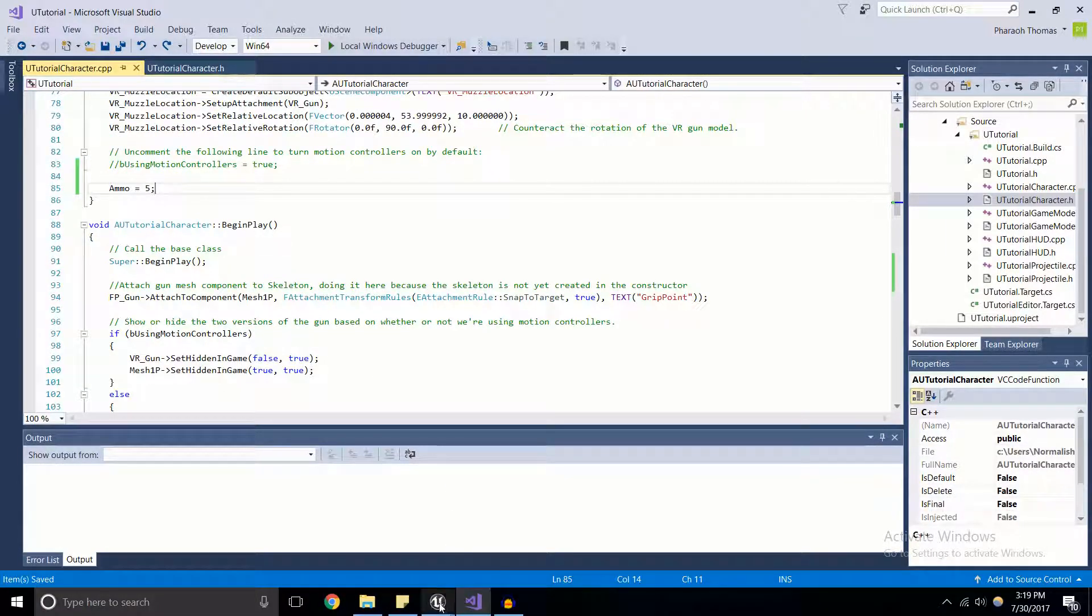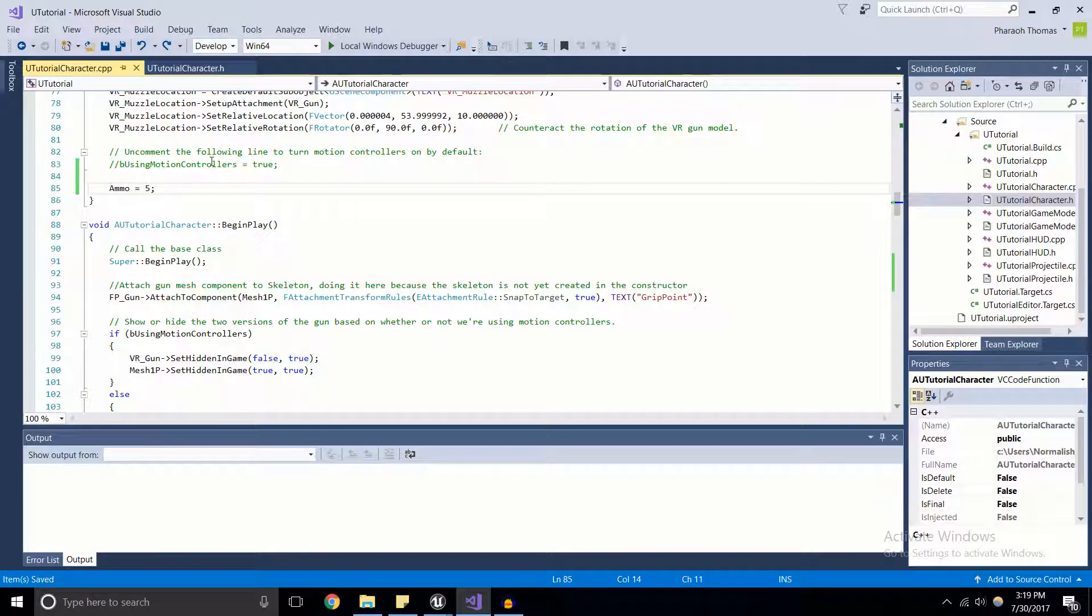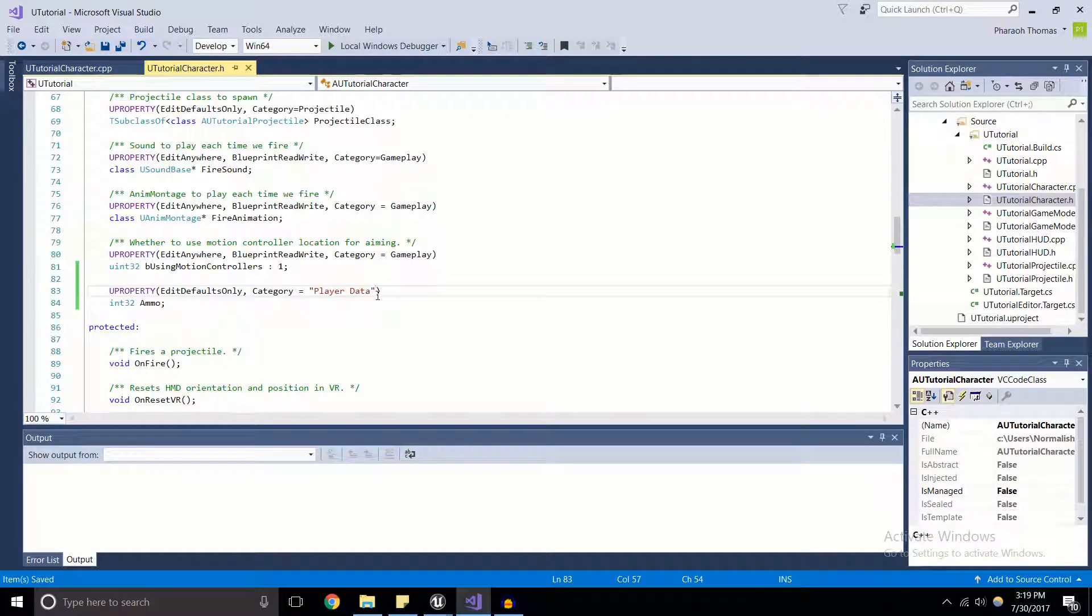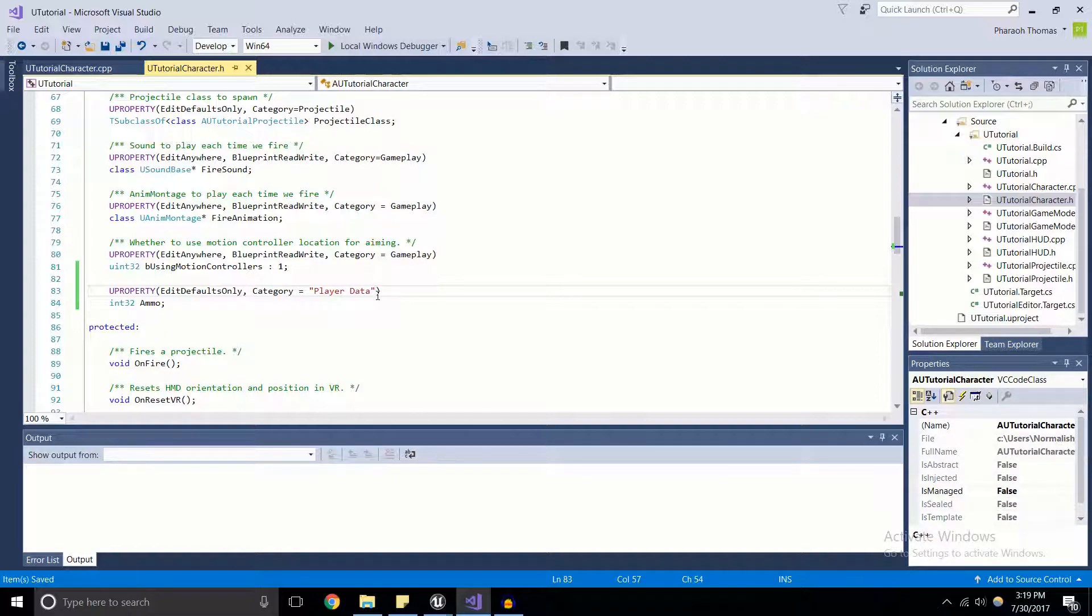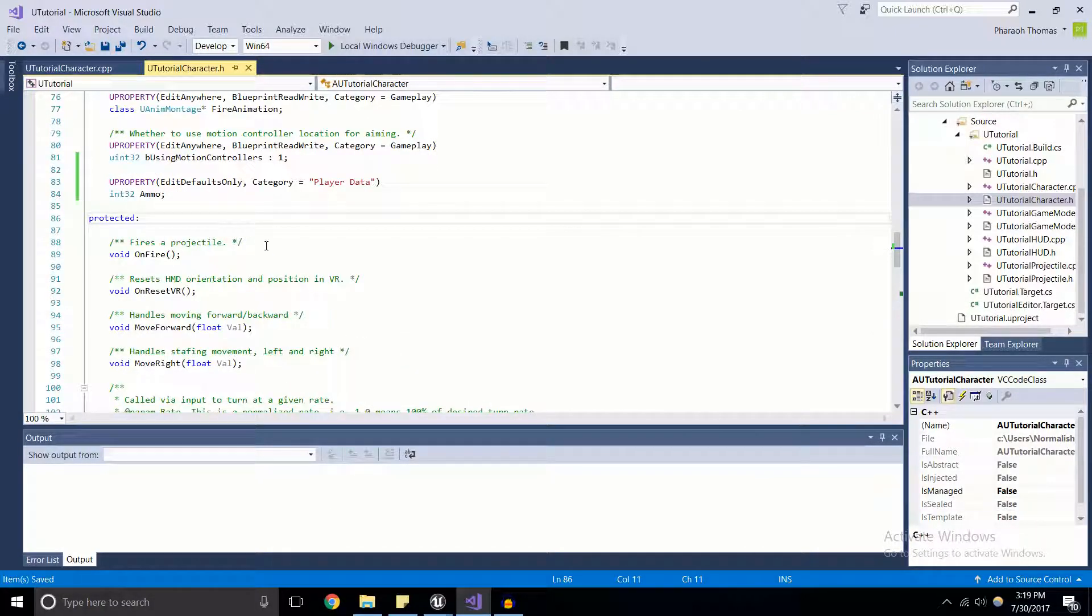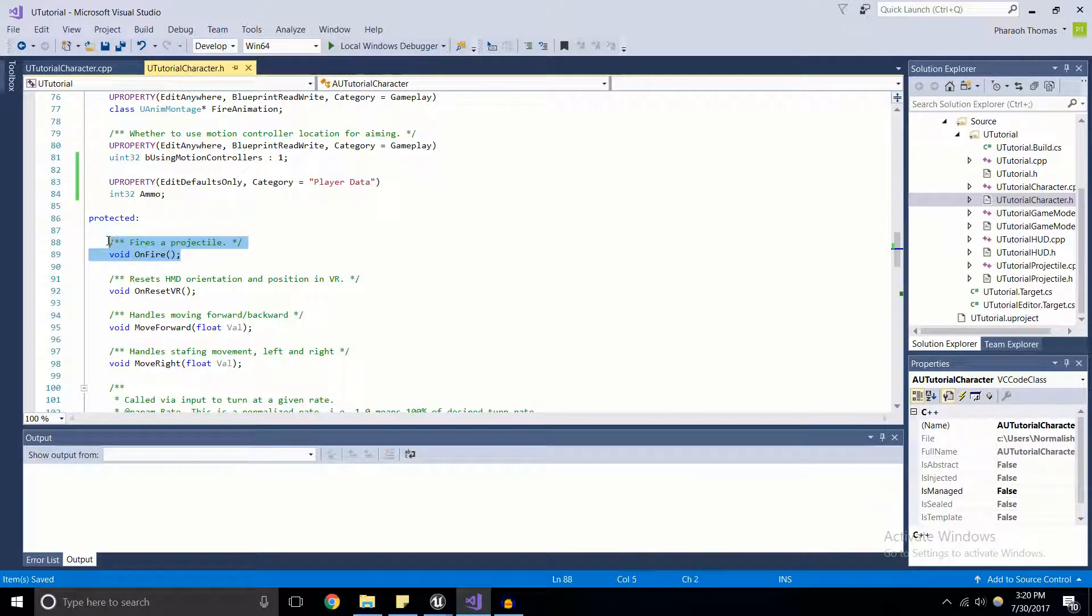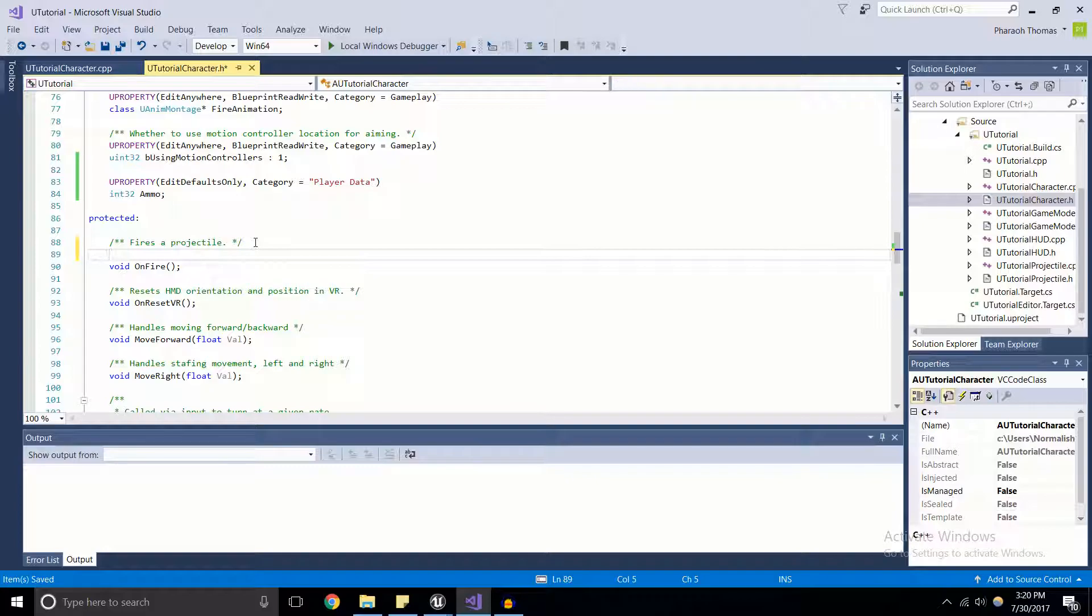And what we can also do is we can make U functions as well. So U function will do the same thing for a function as a U property does for a value. It'll allow us to use these values, use our functions inside of blueprints. So for an example, I can write in, I'm going to create an on fire, I'm going to make on fire into a U function.